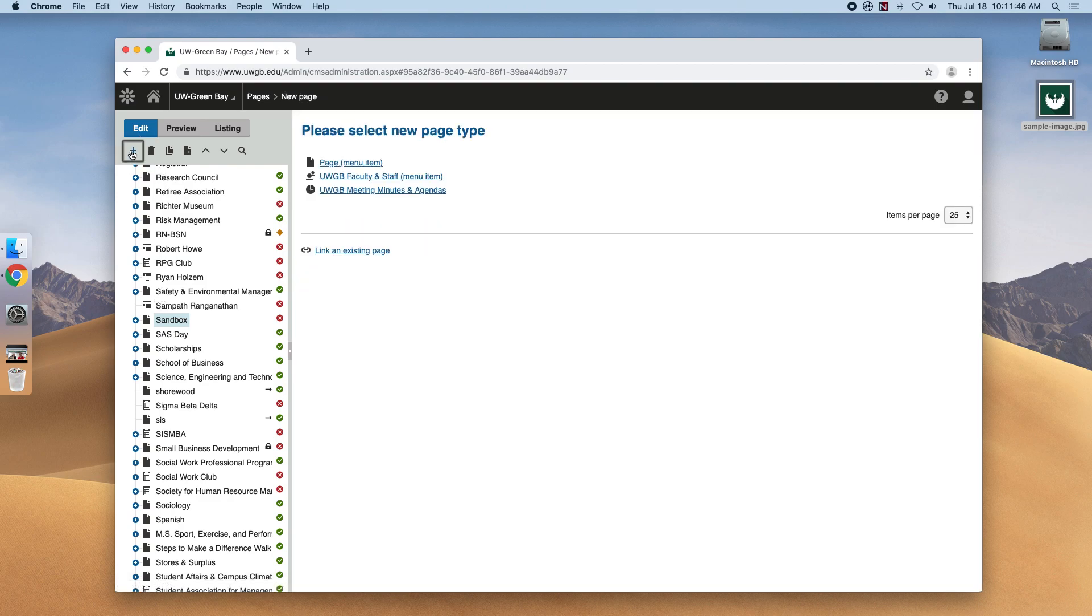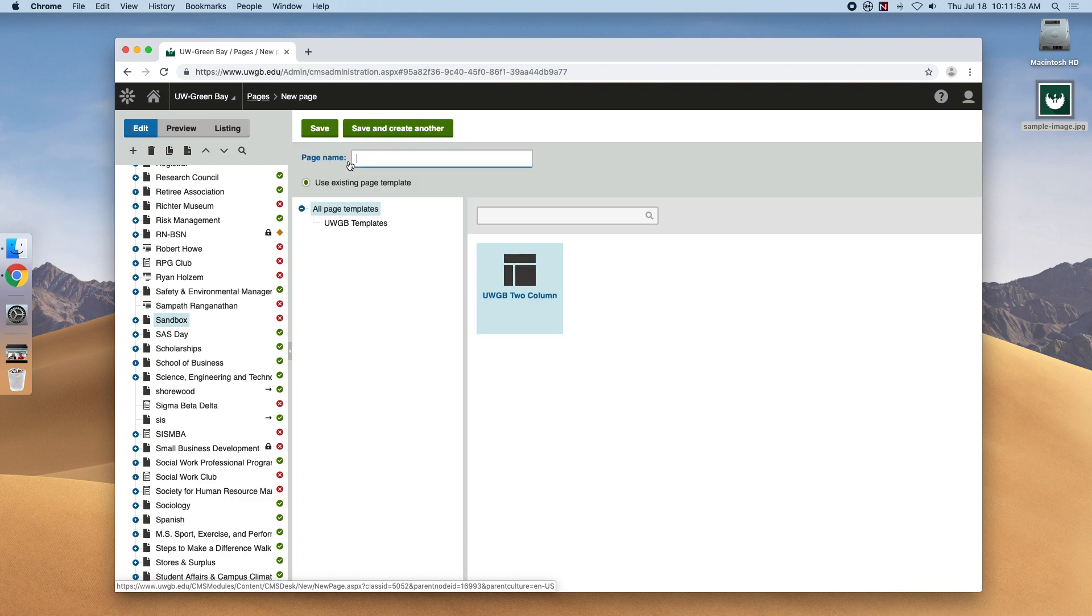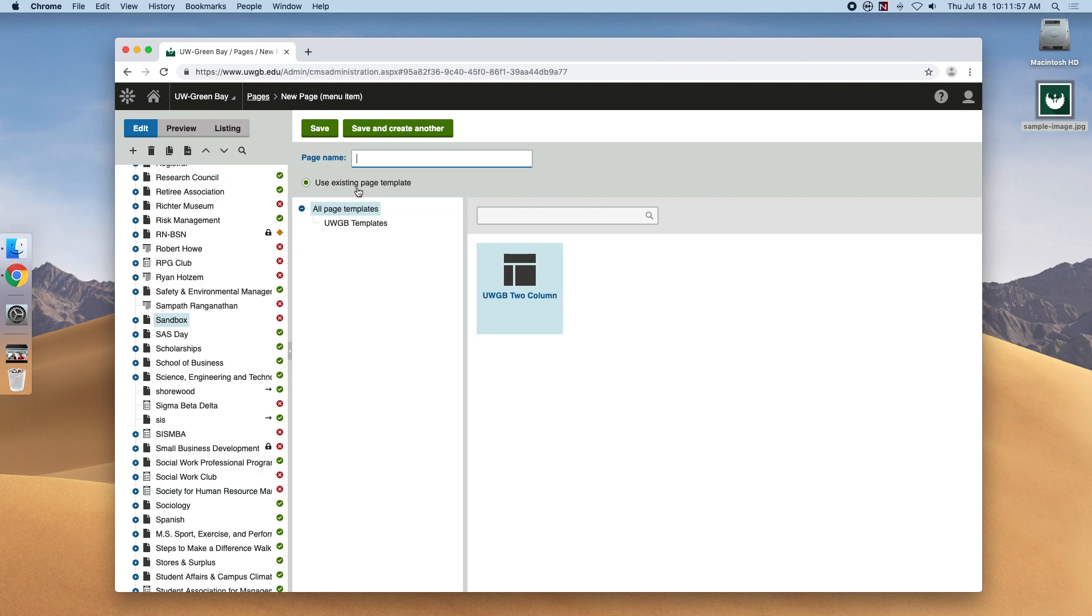We have three options to create a page, but for now, we'll just create a normal page, or this page menu item. There is only one template available to us, and that's already preselected. So the first thing we have to worry about is just naming the page.